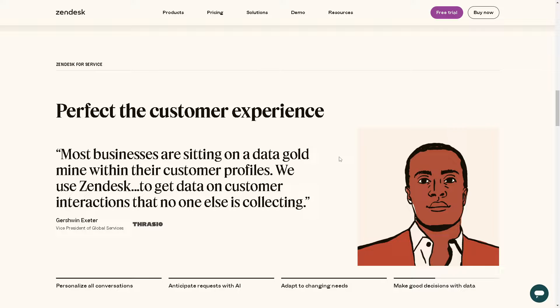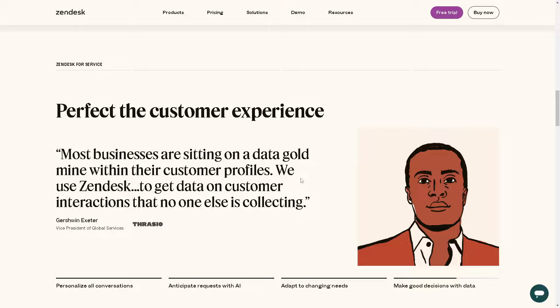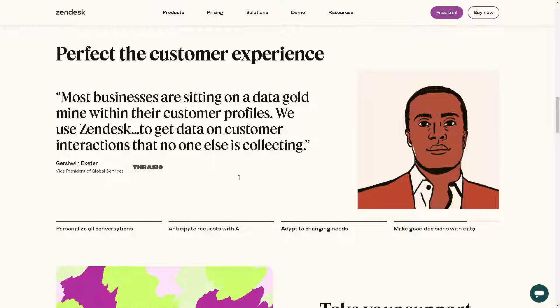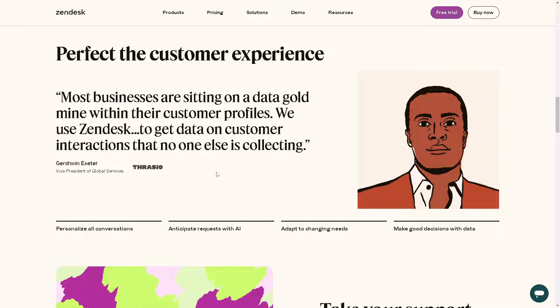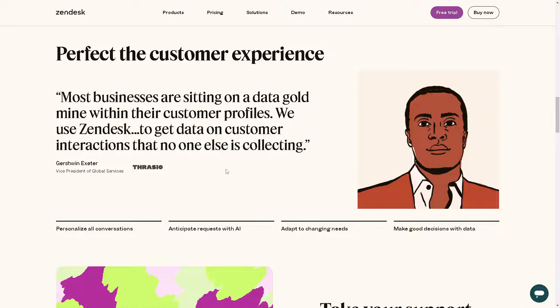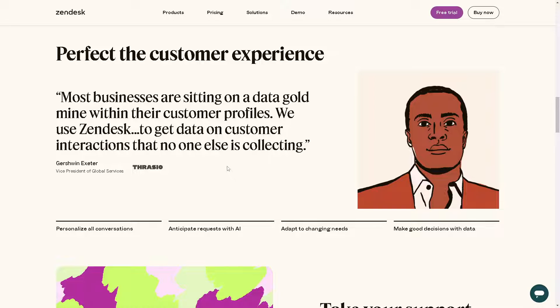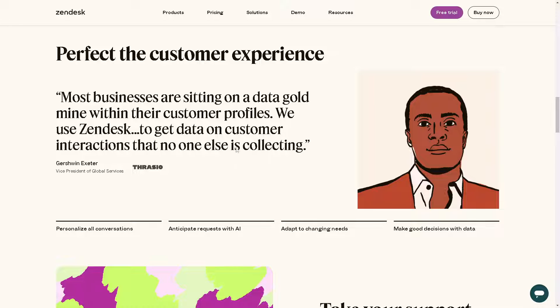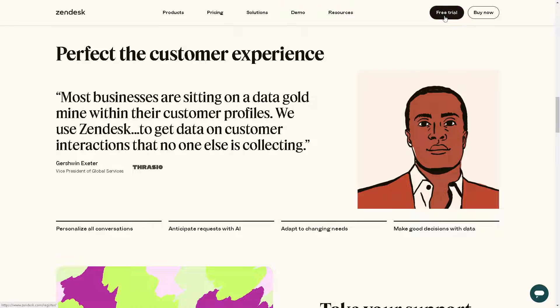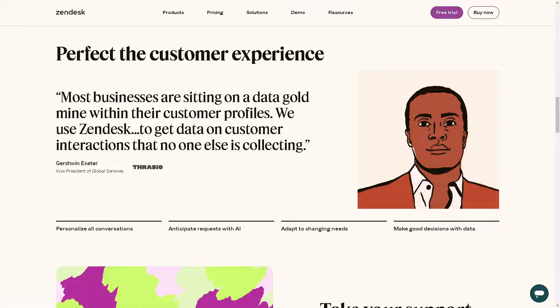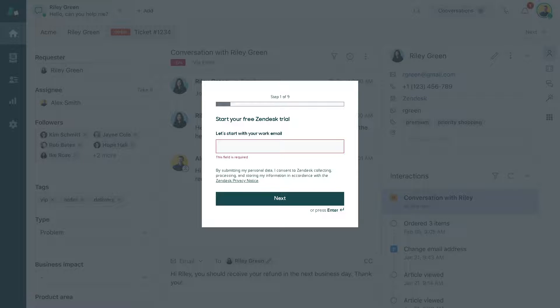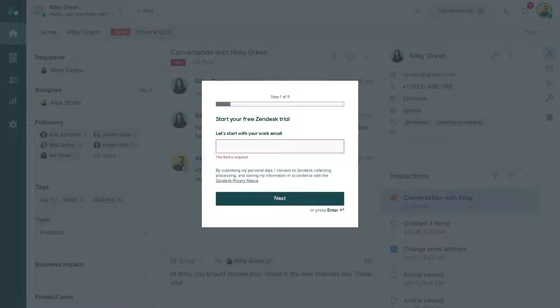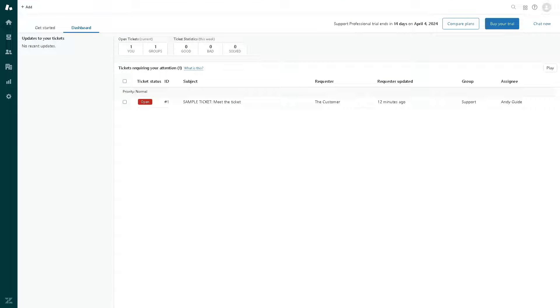Zendesk is a popular customer service platform that provides a range of tools for businesses to manage customer interactions and support tickets. I'm using Zendesk right now. If you're interested to know more about Zendesk, you might want to click on the free trial button, the purple one on the upper right corner to get you started. All you're going to do is follow the on-screen instructions, and you're all set.